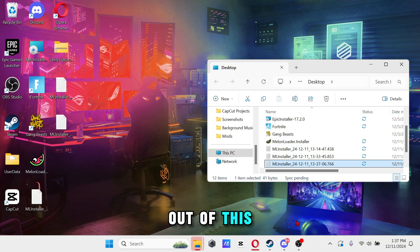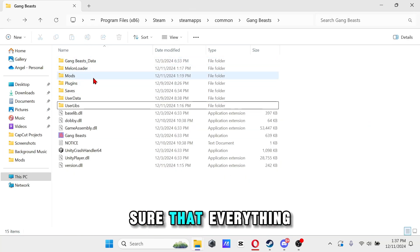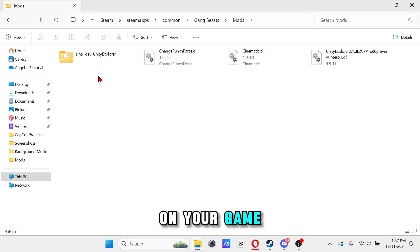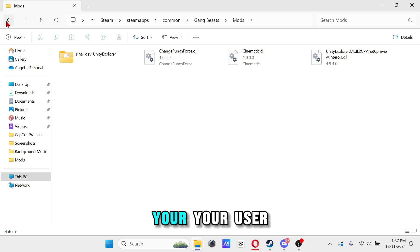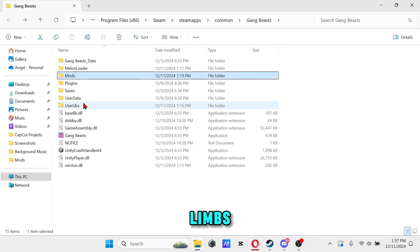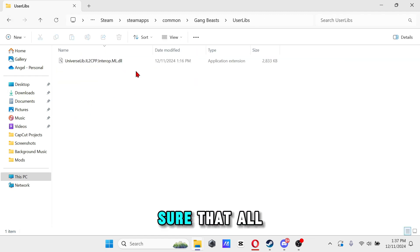Also make sure that everything on your Game Beats mods file is deleted. And also your user limbs, you want to make sure that all that stuff is deleted too.